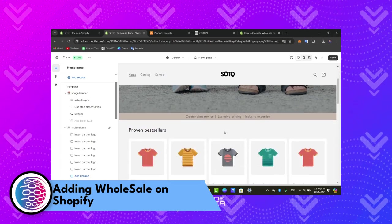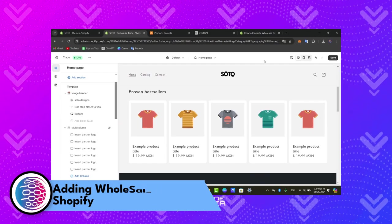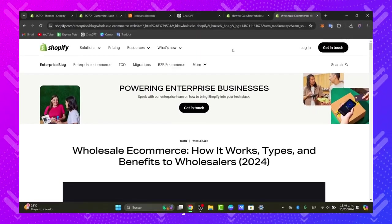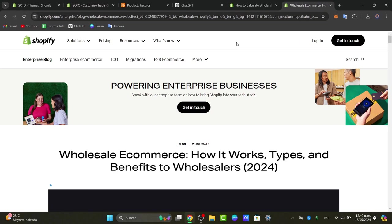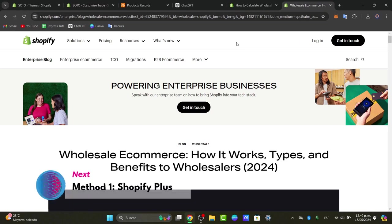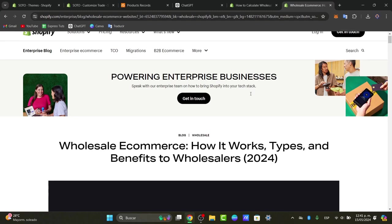There are two methods to get started, but the first one is not affordable for everybody. The first and most common method is Shopify Plus, which comes with built-in wholesale e-commerce functionality. It's really easy and can help enterprise teams bring Shopify into their tech stack.